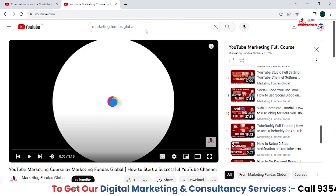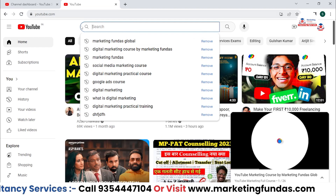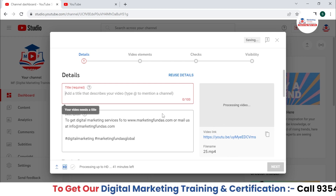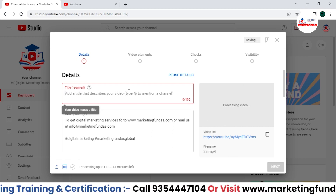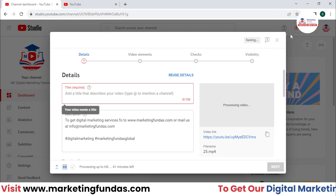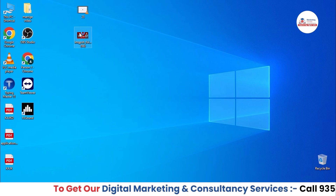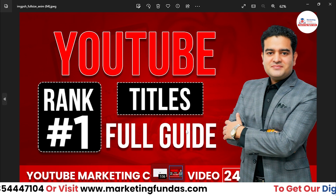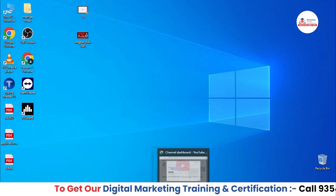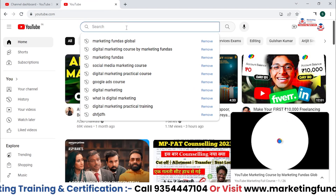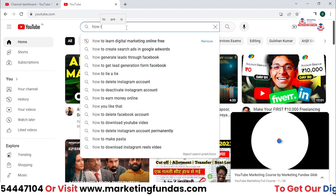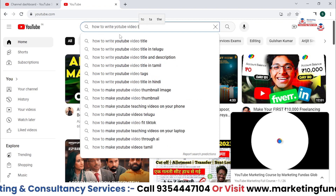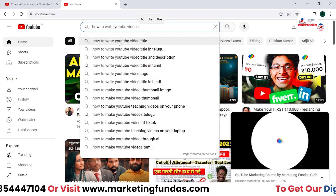If you don't want to use that tool, you can go with the totally organic method — directly search on YouTube's search bar. First, understand what this video is about. This video is about how to write the title of your videos. The thumbnail says 'YouTube titles full guide.' So I need to search related terms — I'll type 'how to write YouTube video title'.